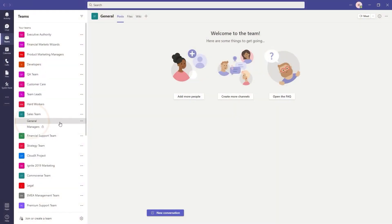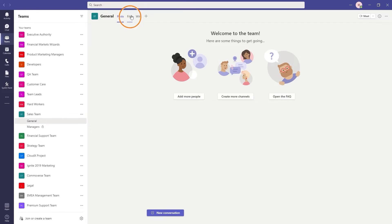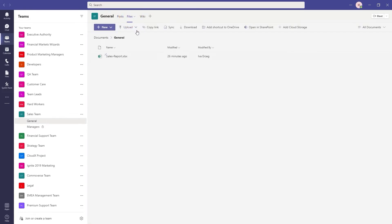Within Teams, you can see a general channel. Within the channel, you can see three default tabs: Posts, Files, and Wiki. Click on Files and you can see all the files that relate to the Teams channel. These are the files that are stored in SharePoint.